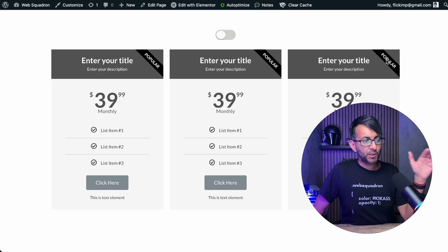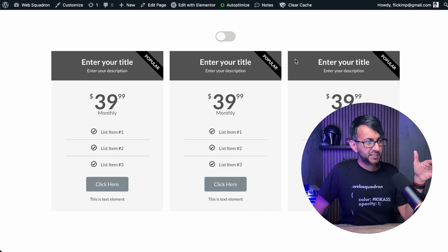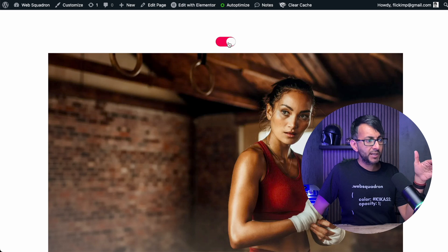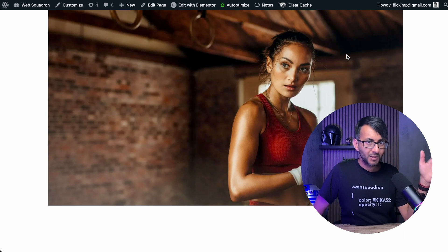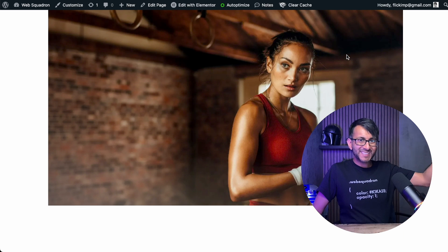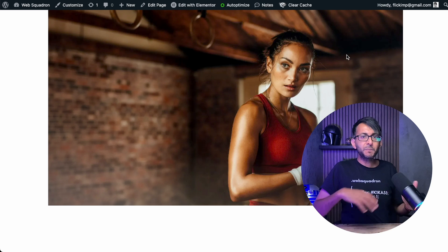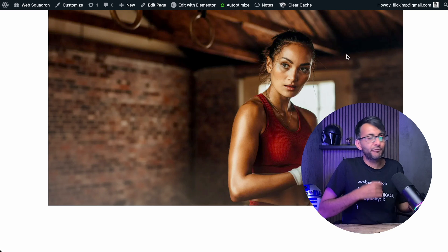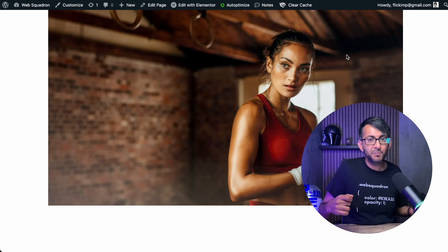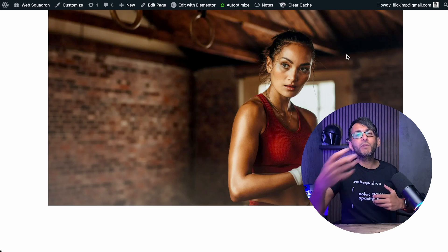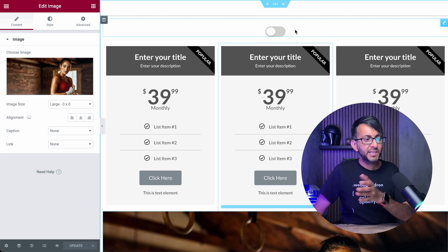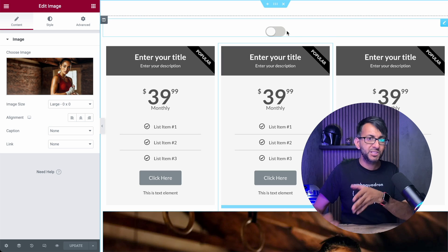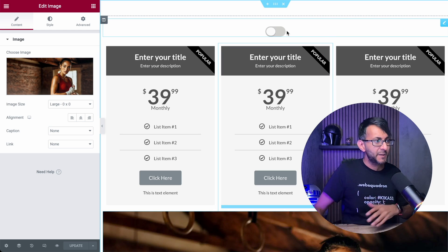So item one only shows the pricing table. When I go to item two, I now get the image. So you could be showing off different products, different pricing tables, more information. Now this is all good and well. The only problem is we don't have any text there.